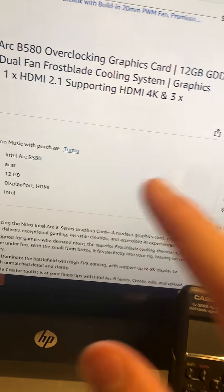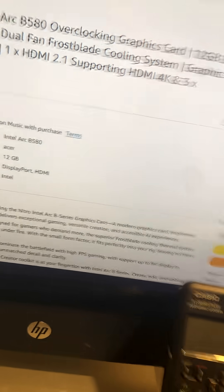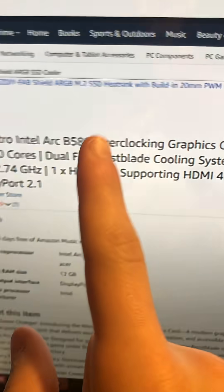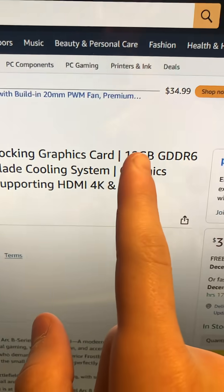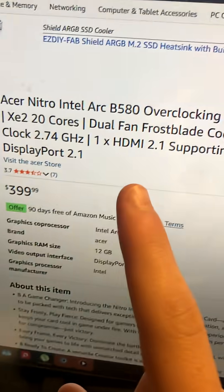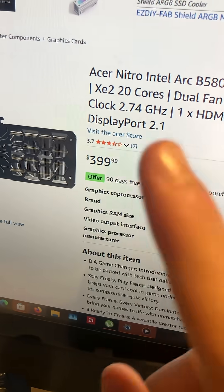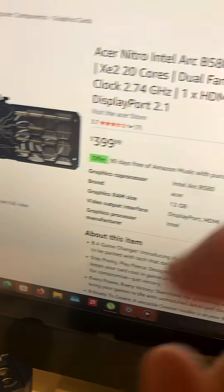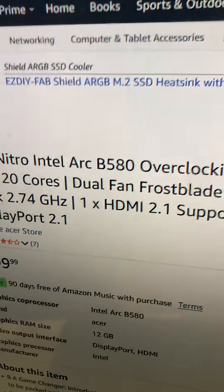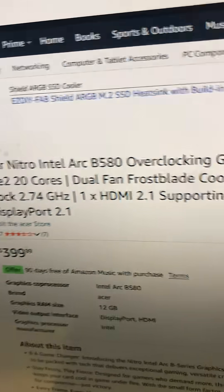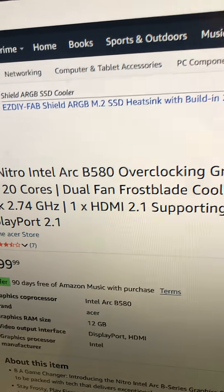I know that Intel has been receiving a lot of hate, but the overclocking graphics card 12GB GDDR6 XE20 core GPU is actually not half bad.